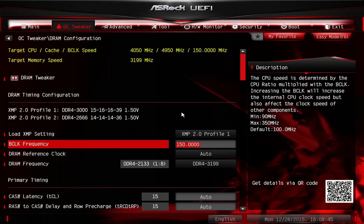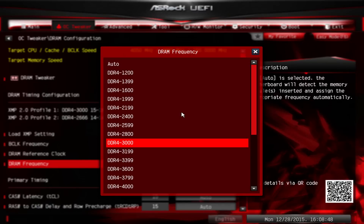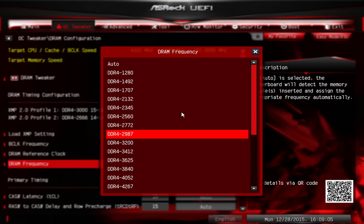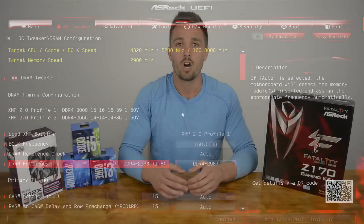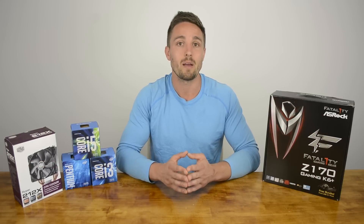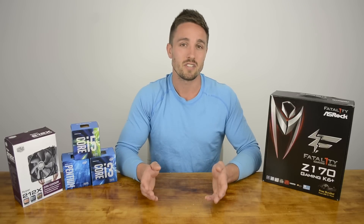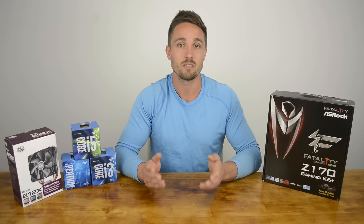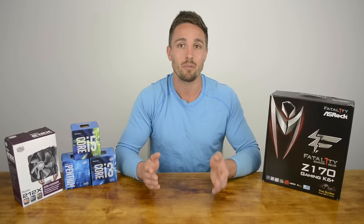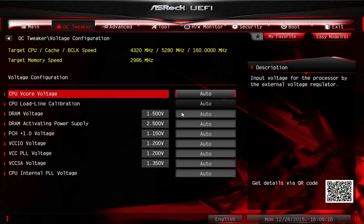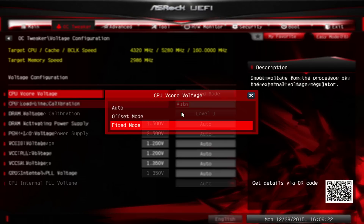This process was repeated all the way up to a 150MHz base clock, at which point we needed to reduce the memory frequency from 3199MHz down to 3000MHz. Then finally, at 160MHz, the memory frequency again needed to be reduced from 3200MHz back to 2987MHz for a 1-to-8 ratio. Obviously, if you only have DDR4-2400 memory, you'll need to ensure that the memory frequency stays below 2400MHz. Using the 160MHz base clock with a 2987MHz memory speed, the Core i5-6400 would load Windows 10 happily at 4.32GHz without any voltage adjustments. That said, stressful applications would occasionally crash, causing us to increase the vCore voltage to 1.35V.